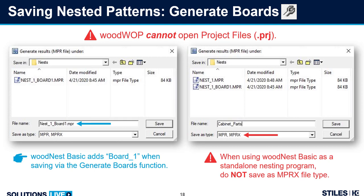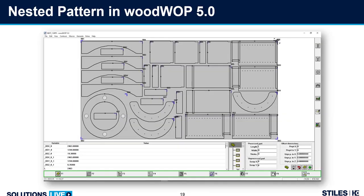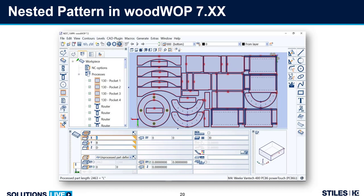When you initially save, it comes in as nest_board_one. You don't need the 'board one' suffix — you can remove it and call the program whatever you want. It doesn't matter whether you're nesting for WoodWOP 5.0 or the latest version, WoodWOP 7.0, 7.1, or 7.2. You'll notice that the nest looks the same. But now we can make modifications in WoodWOP — if we need to change a drill bit or a router tool, we can do that here.